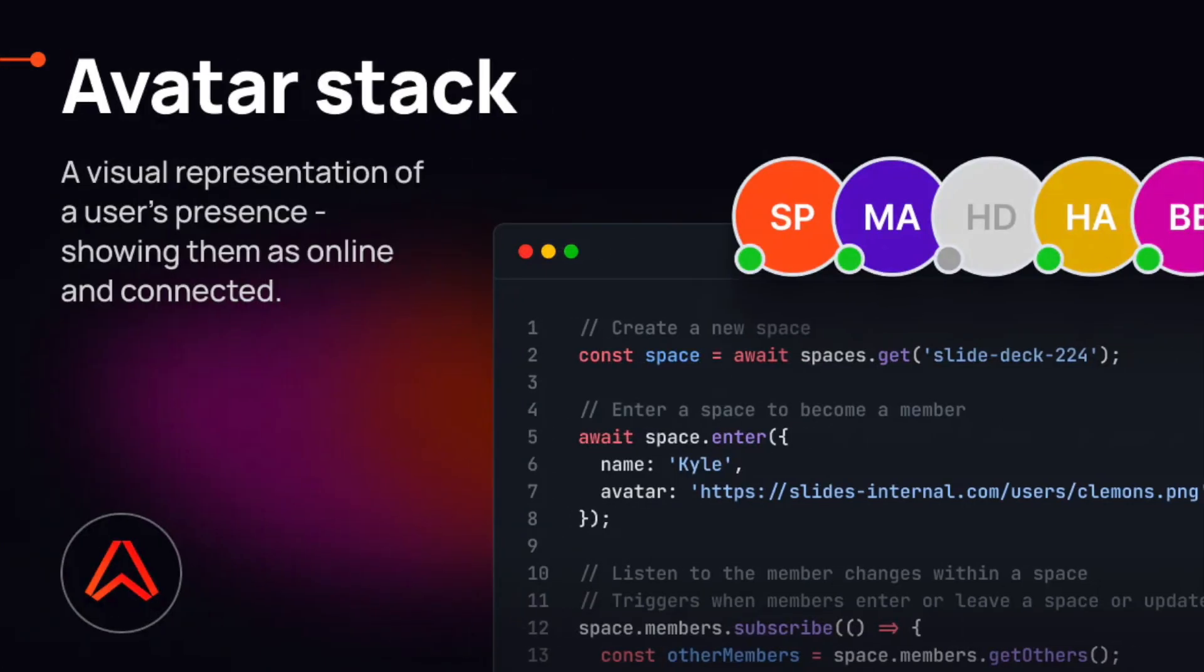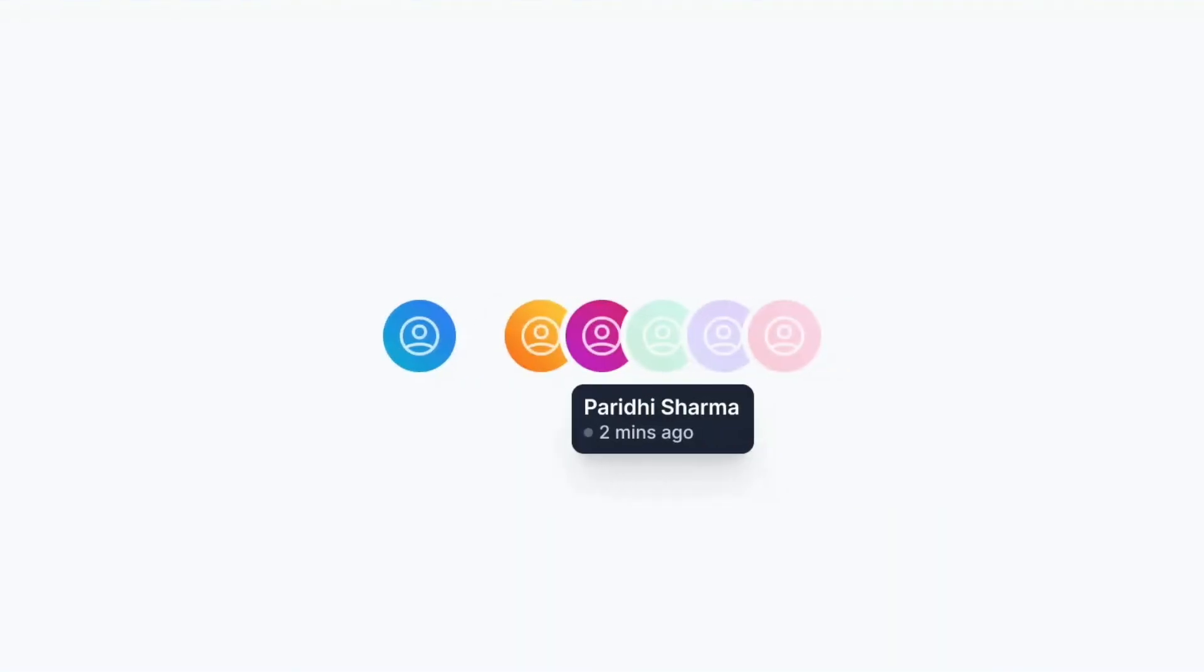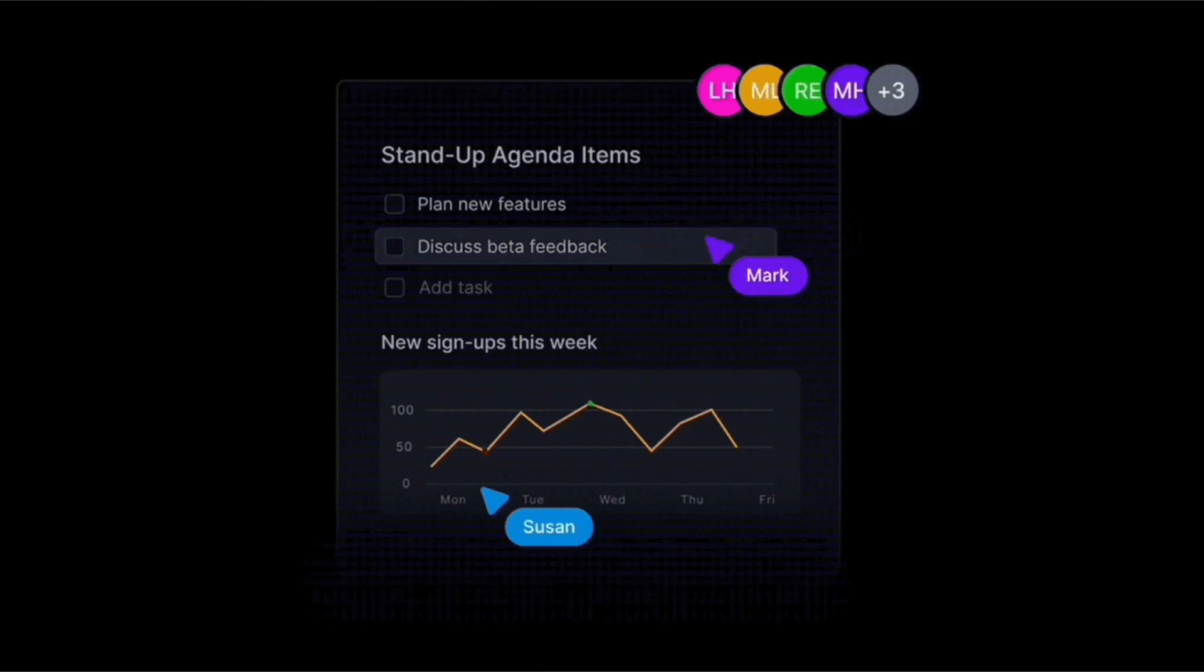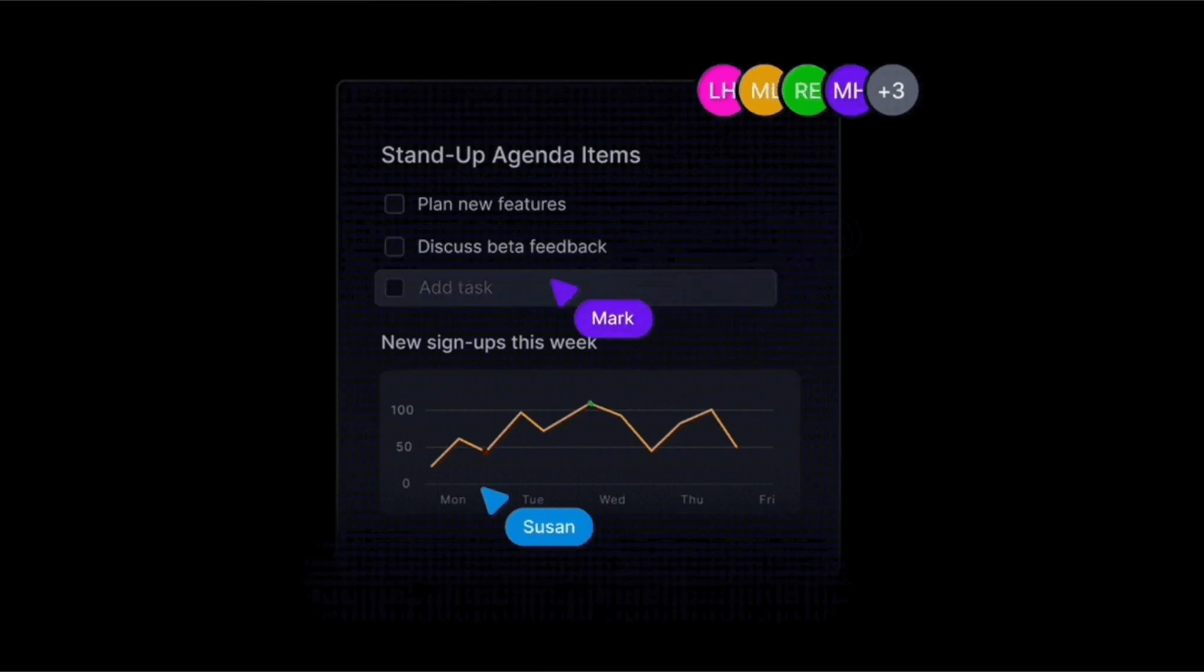Have you ever found yourself working in a Google Doc or some other form of collaborative project and wondered who else is in here with me? What are they doing? That's exactly the purpose of an avatar stack. Those little circular indicators at the top of many shared documents that let you know who's there, if they're currently active, as well as information such as where in the document they currently are.